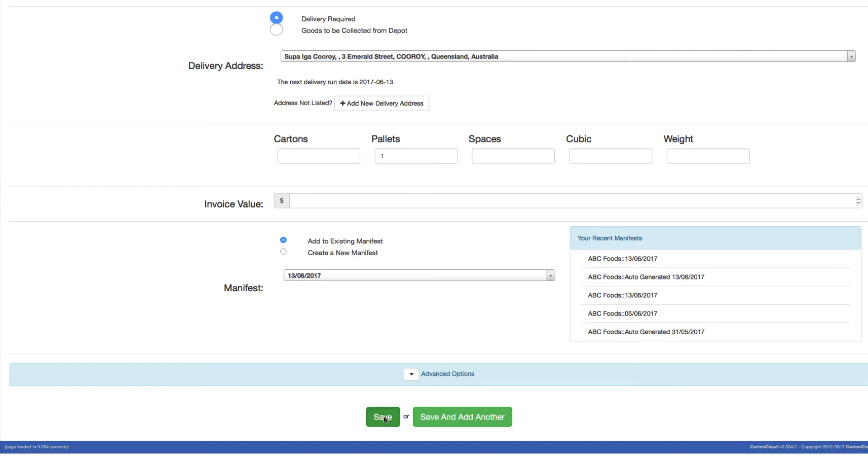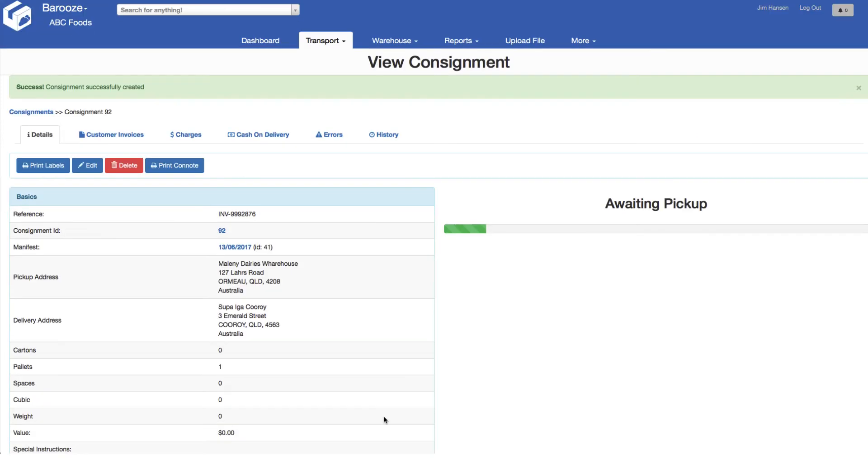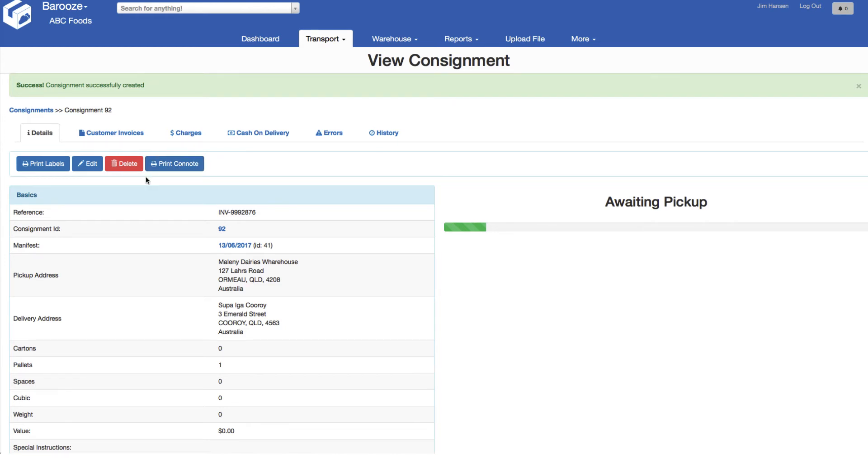This takes us to the details screen of the last consignment. Here we can print a consignment note, although this is not required with Carton Cloud as it's an electronic system and the job will be passed to the driver via his mobile phone. But labels are very helpful and here we can print labels based on the quantity of items on the consignment.